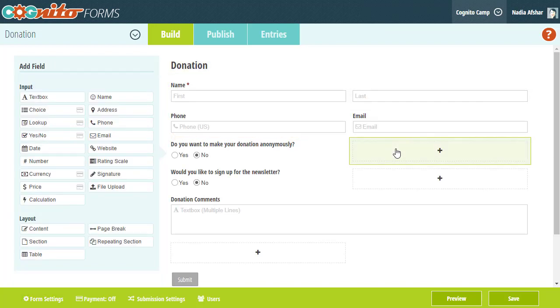You'll notice that some fields, including the Choice, Lookup, Yes-No, Currency, and Price fields in the Add field menu have a credit card icon next to them. You can use any of these fields to collect payment on your form.